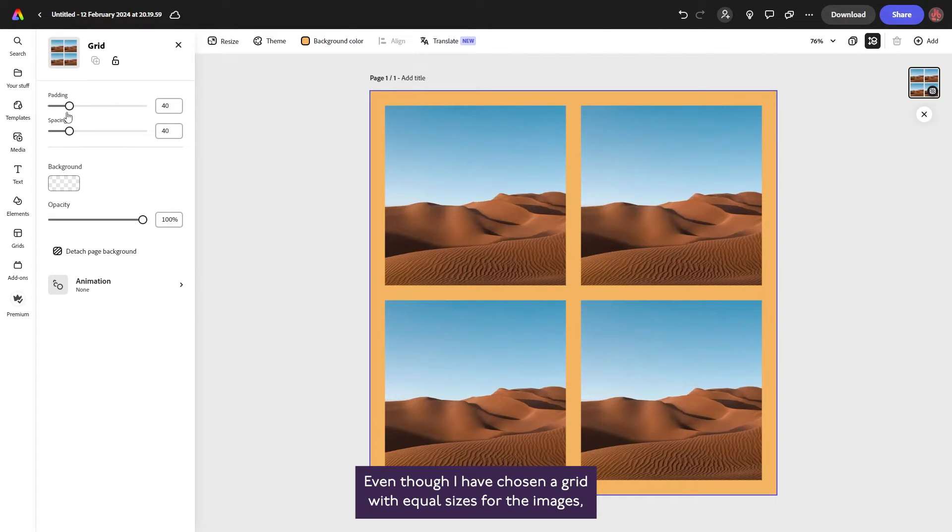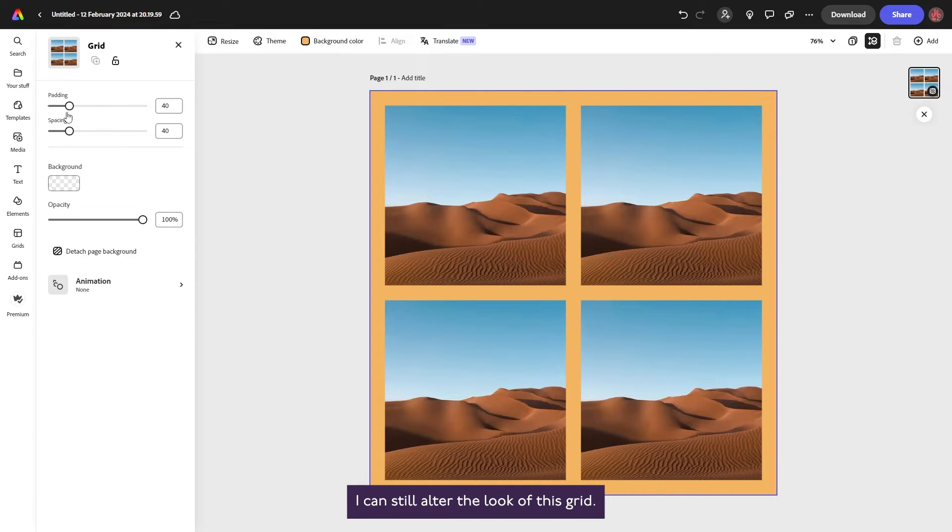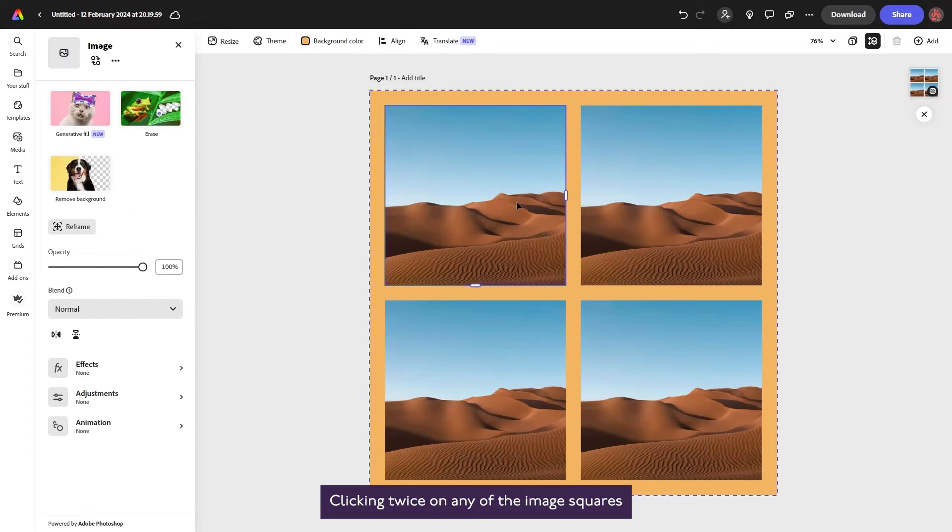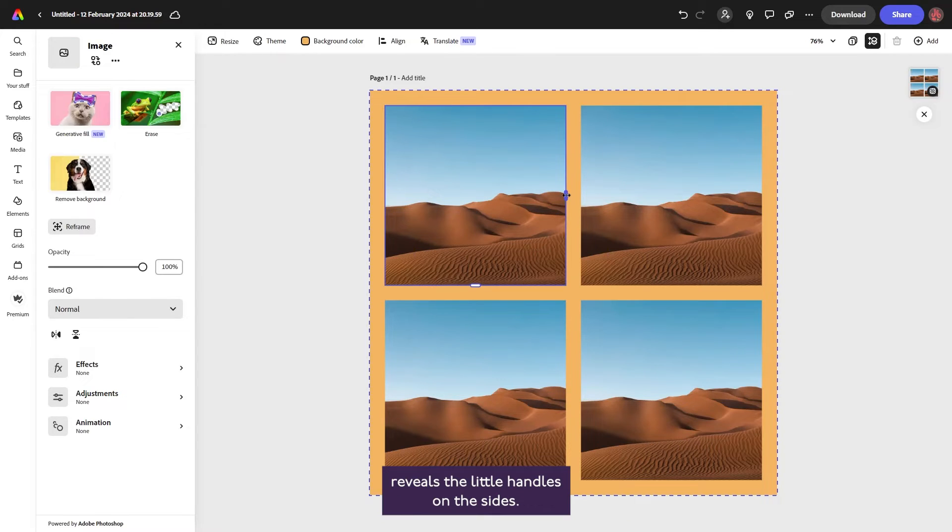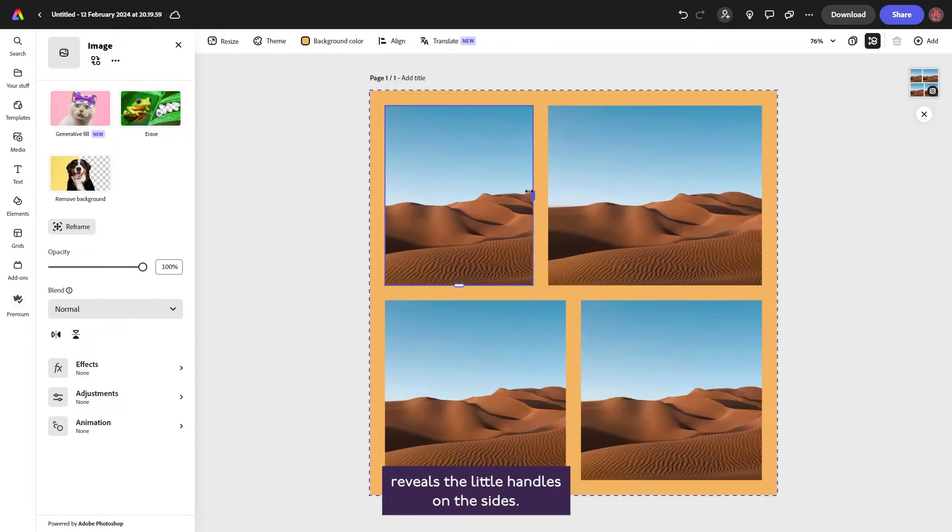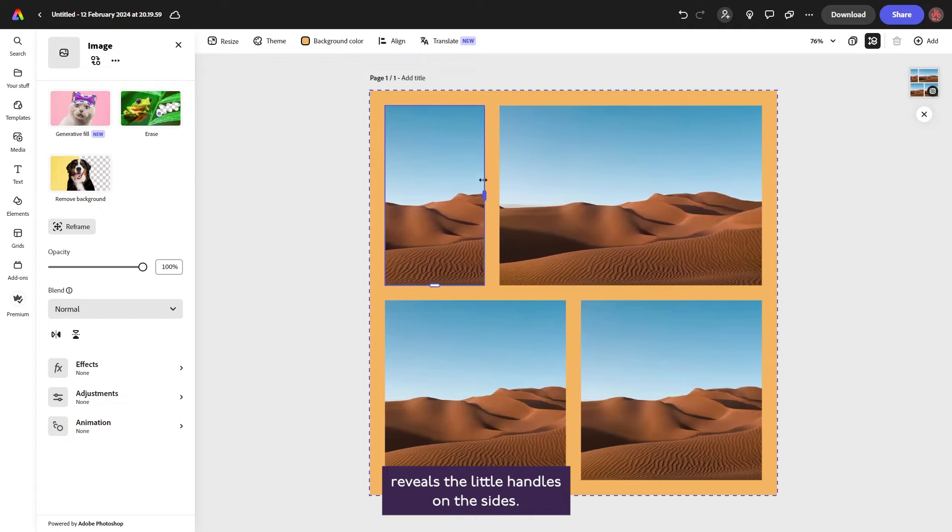Even though I have chosen a grid with equal sizes for the images, I can still alter the look of this grid. Clicking twice on any of the image squares reveals the little handles on the sides.